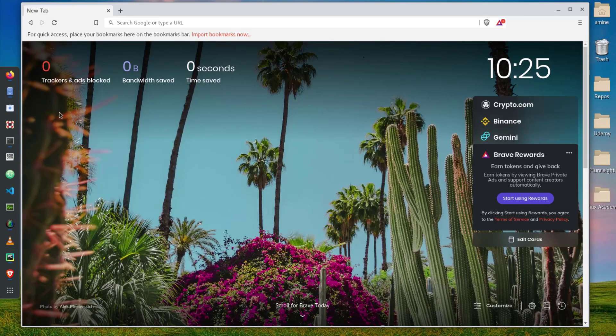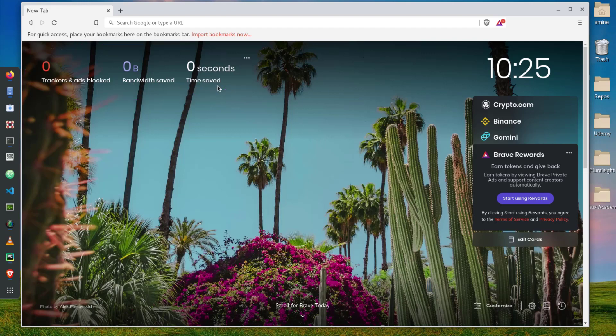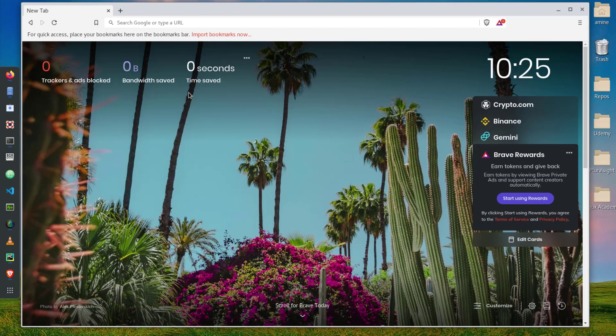Here we have a couple of indicators at the top left: the trackers and ads it has blocked, the bandwidth it saved, and the time saved. By default here is zero because it's the first time that I have been using this new browser. Here you can see the crypto things that I talked with you about.